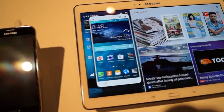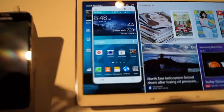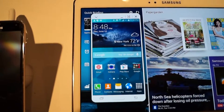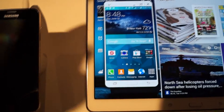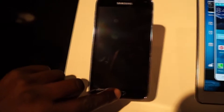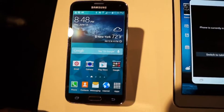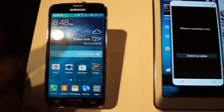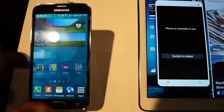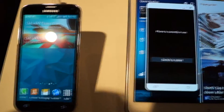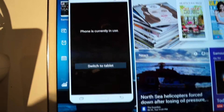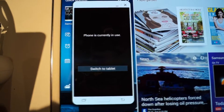And we are going to test out Sidesync. As you can see right now, there is a phone being mirrored on the display of the tablet. If I touch the phone, you can see the phone is on. I am going to leave it on this page, and it is not being currently shown on the tablet.